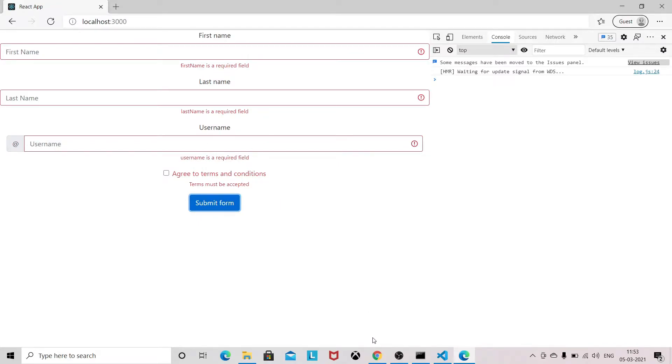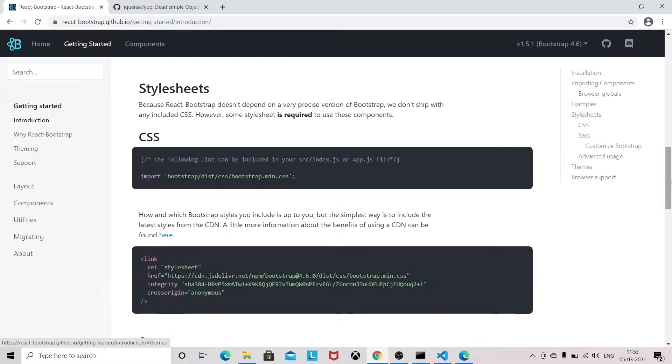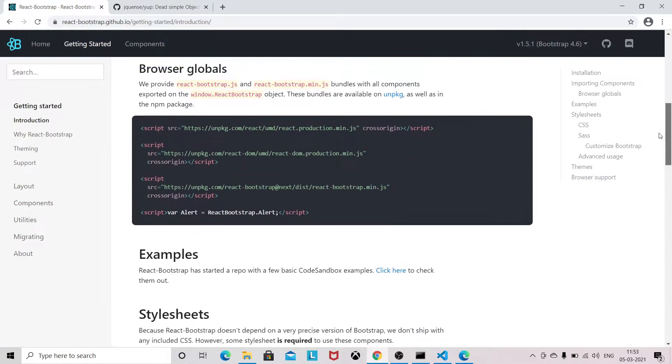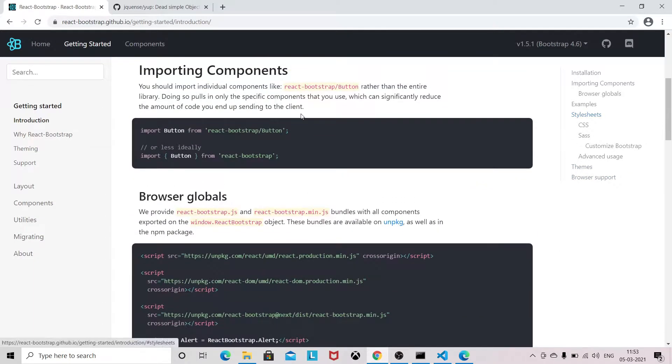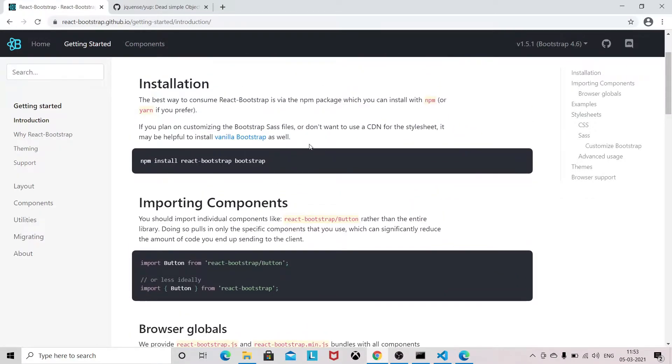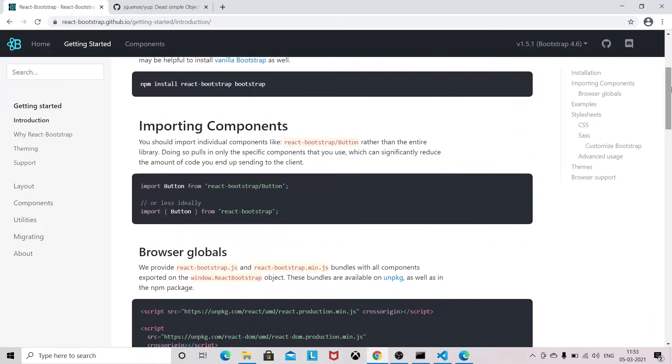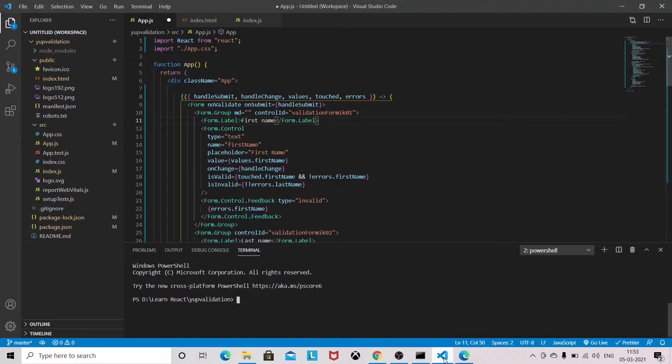So we need to install three things: npm install react-bootstrap, bootstrap, then Formik, and Yup. So we will install this one. I have all already installed.